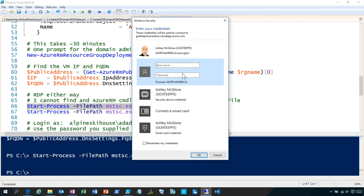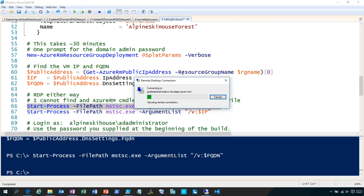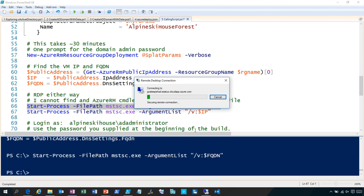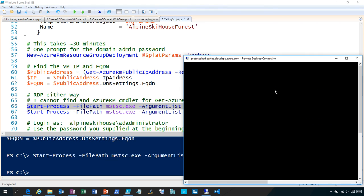I'm going to log in here as alpineskihouse\adadministrator. In Azure you can't use 'administrator' for your AD administrator account name, so the template calls it adadministrator. I'll put in my super secret password here. This might take a minute connecting the first time — it's a brand new virgin VM out there in Azure, it might just take a minute to knock the cobwebs out of its head and get ready to roll. Here we go, it's spinning up. What you're watching on screen right now is a brand new pristine Azure domain controller spinning up for the very first time, with an RDP session to it.